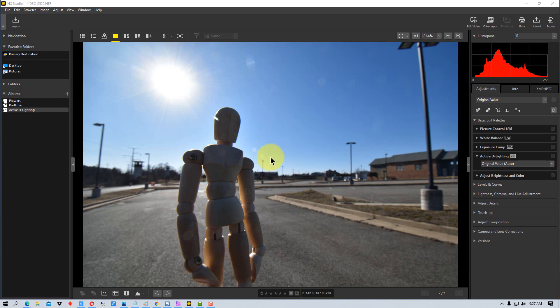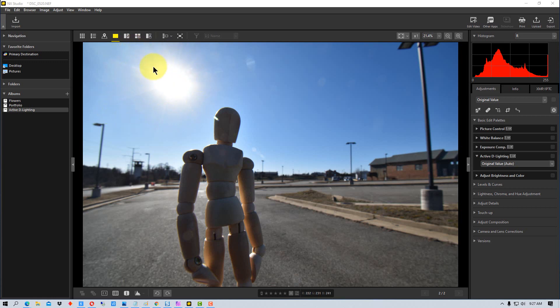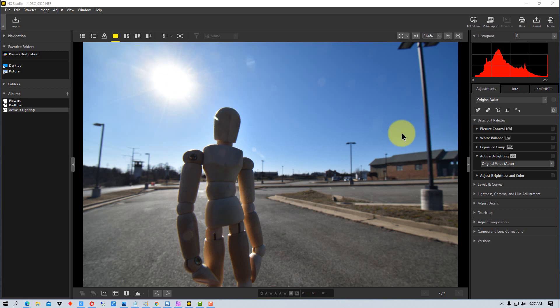So we have this image here and it's backlit, there's a bright sun up here. And I want you to look at this area up here by the sun and the shadow detail on this figure right here, and that will show you what's going on pretty well.